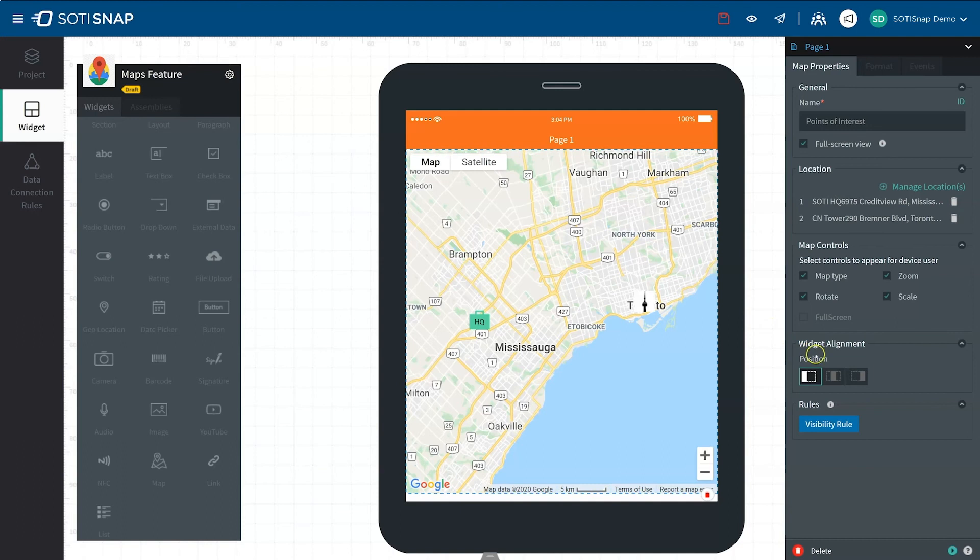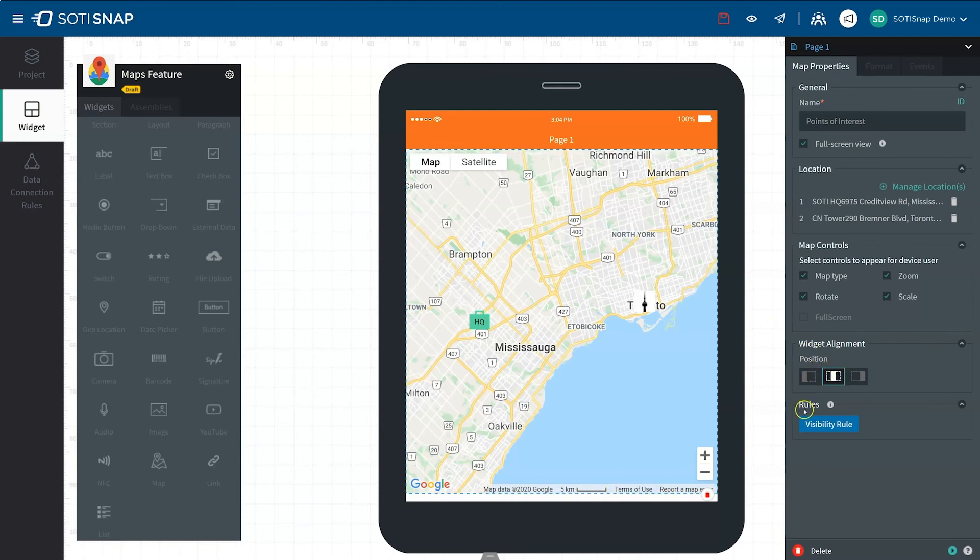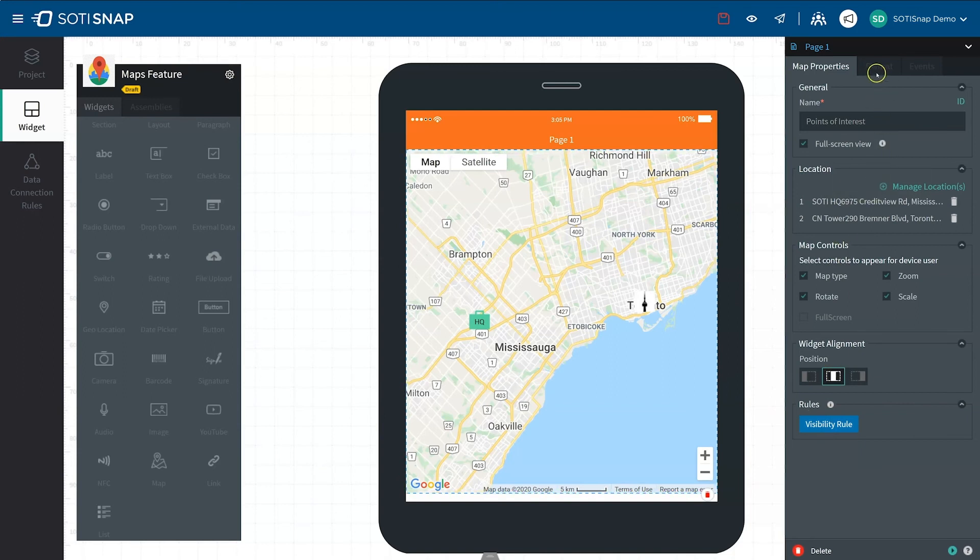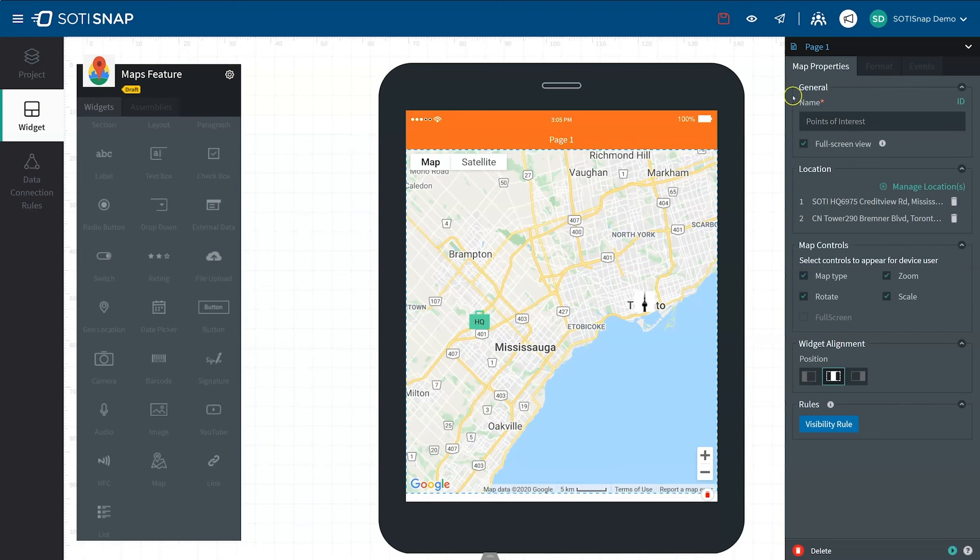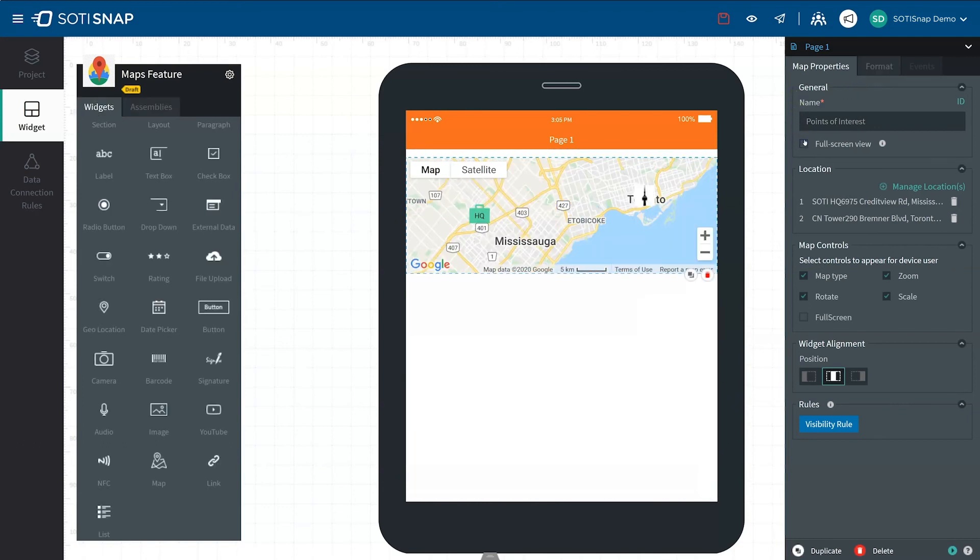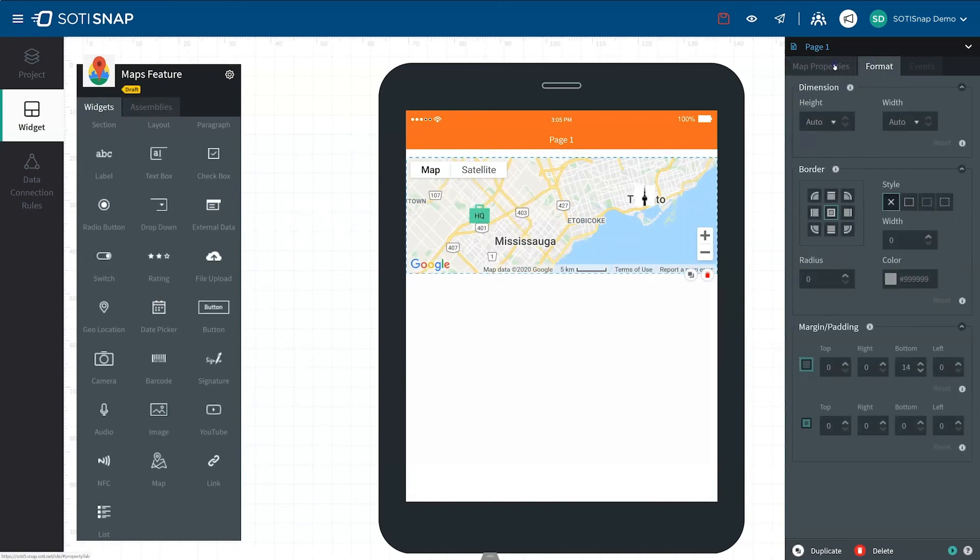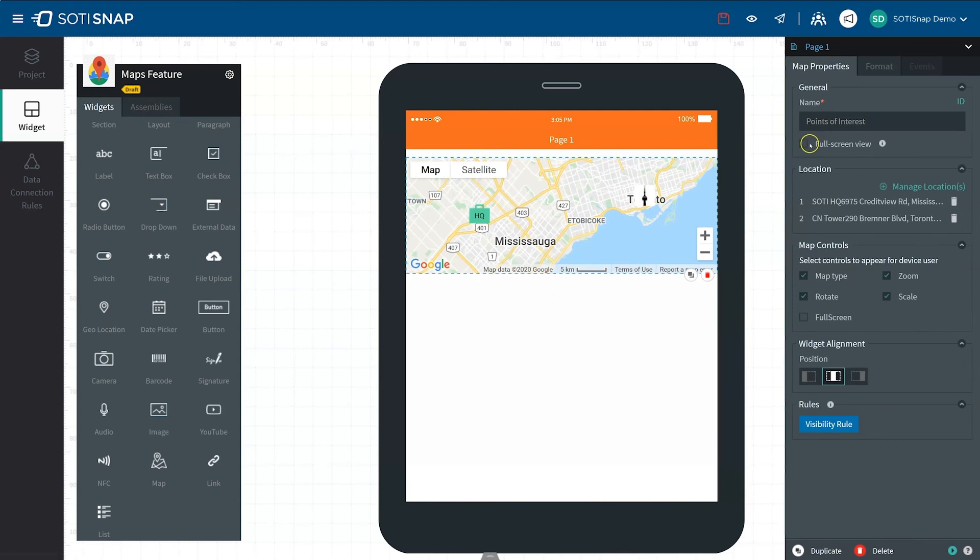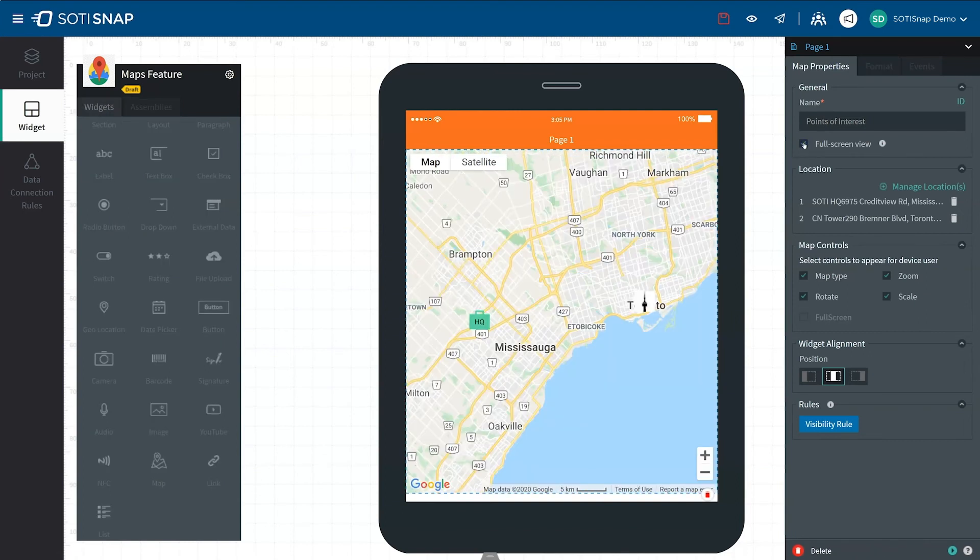There are more property options including Alignment which is relevant to different layouts. There are also visibility rules as well as different formats which allow you to control properties such as borders. The Format tab is grayed out for now but becomes accessible when you are not in full screen view.